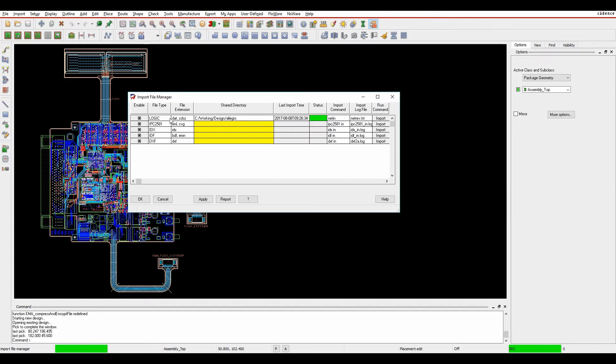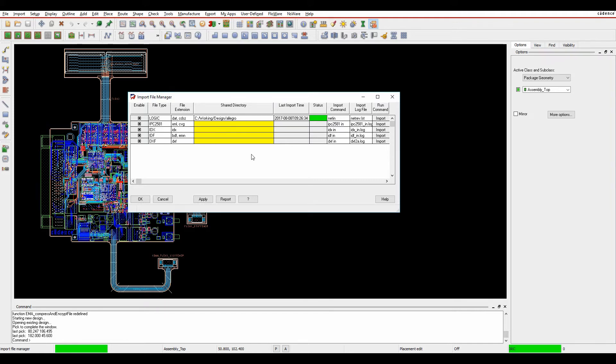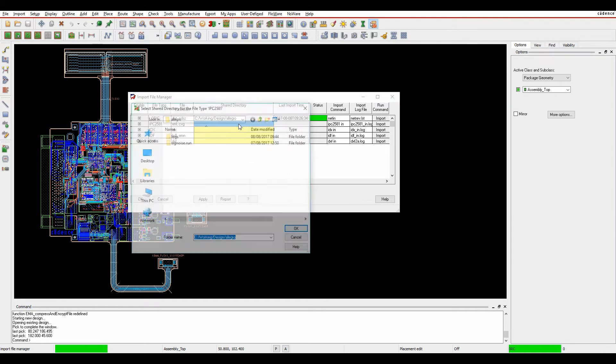These are the file formats it's looking for: logic netlist files, IPC 2581, and the MCAD files (IDX, IDF, and DXF). You can configure and enable whichever ones you want to use.